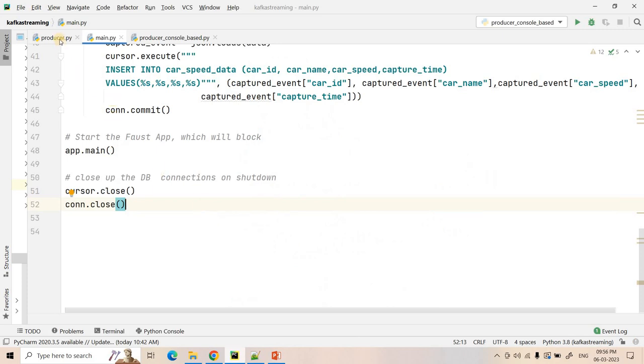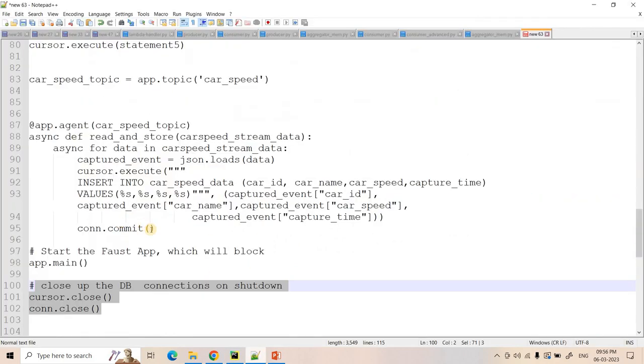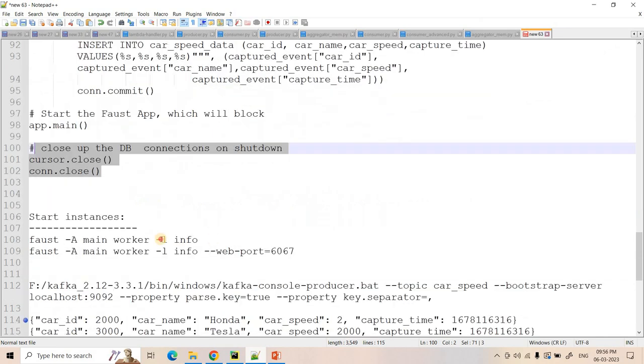So without any further delay, let us start our producer and Faust applications. So here what I will do, to start Faust I will go to terminal and I will write: faust -A worker -l info.